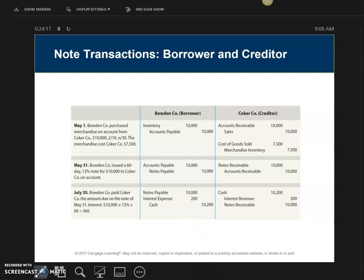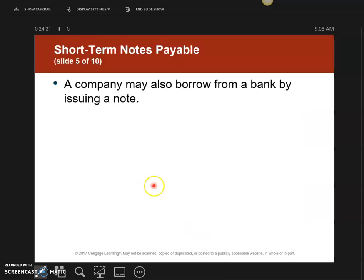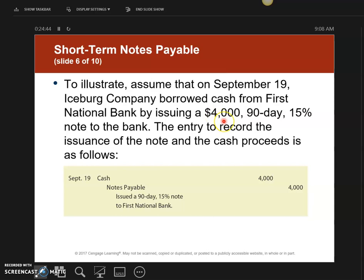Next, we're going to look at a different type of notes payable — when I borrow money from the bank. Every good business should have an account set up with a bank where they can borrow money short term. Here's an example: on September 19th I borrow $4,000 on a 90-day note at 15% interest. The journal entry to get the money is I walk out the door with $4,000 cash and create a notes payable for that amount.